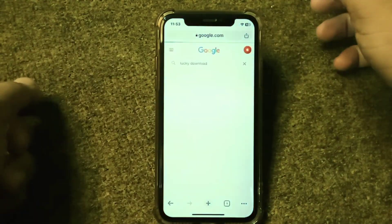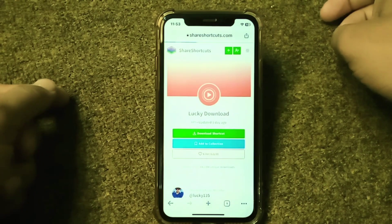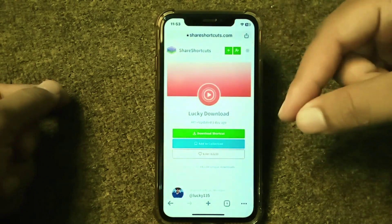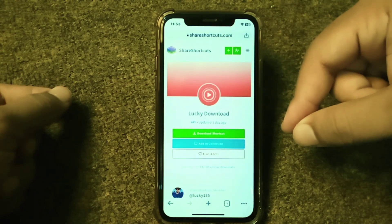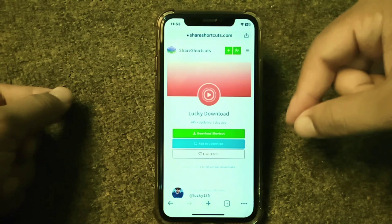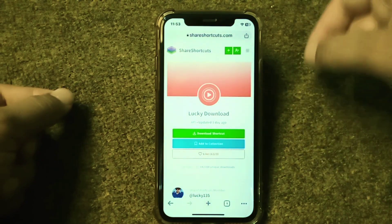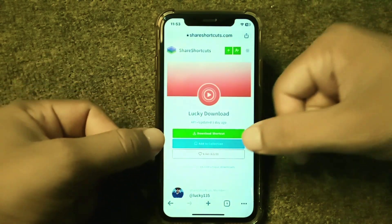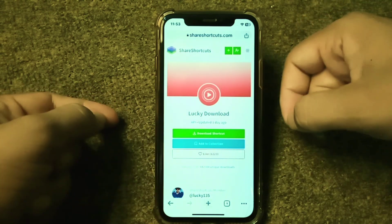To fix this, open your browser again and search for Lucky Download. Tap on Lucky Download from the results, and simply install Lucky Download instead of rDownload to fix this problem.